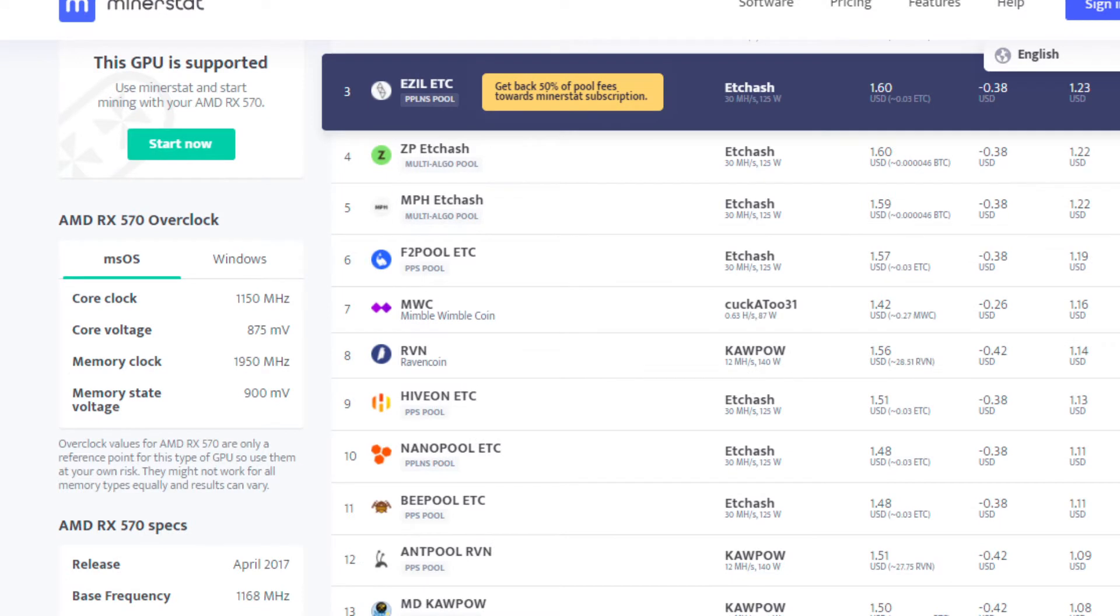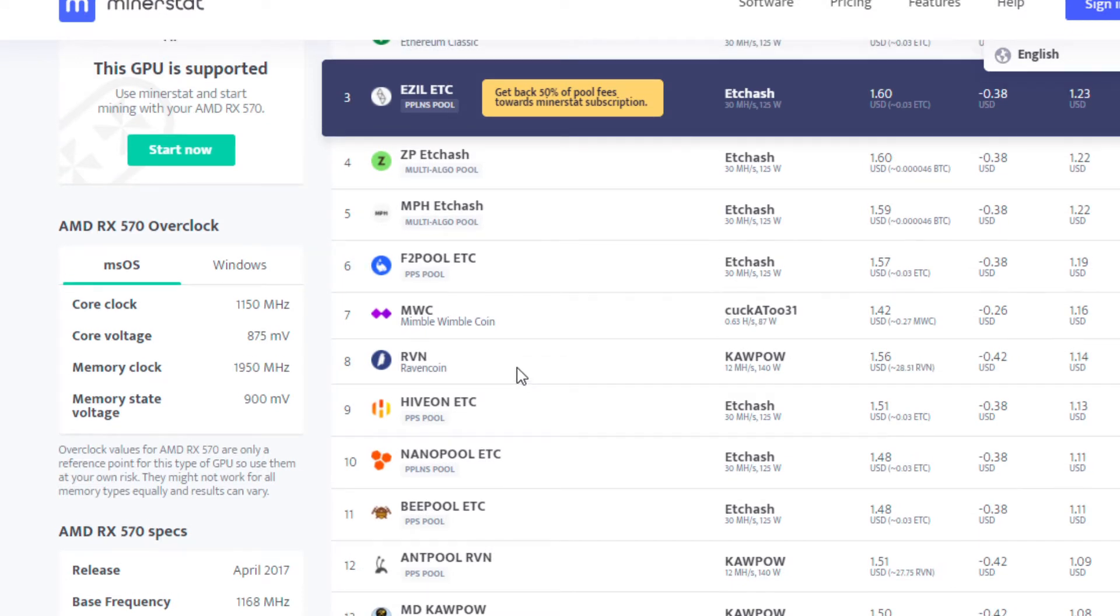Ravencoin is not far behind at 12.5 megahash for about 140 watts of power consumption. $1.56 revenue, you're looking at about $1.10 to $1.20 in profit.